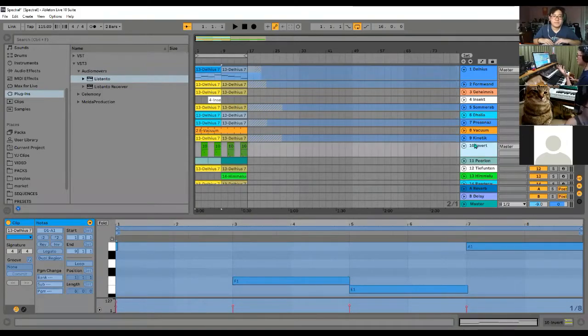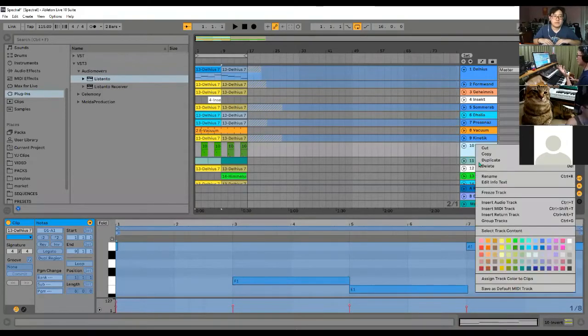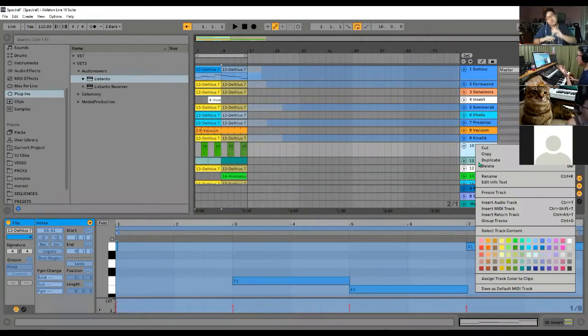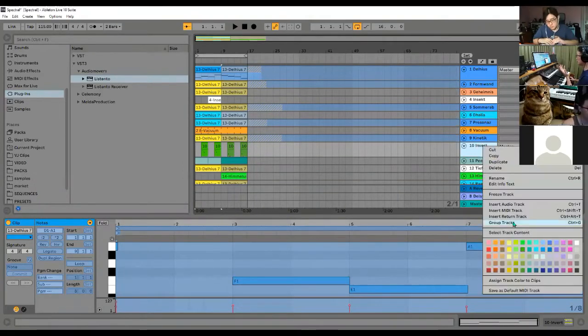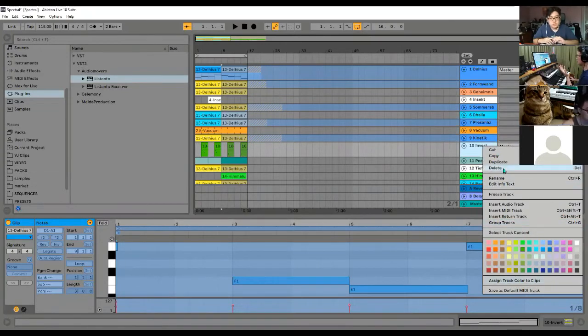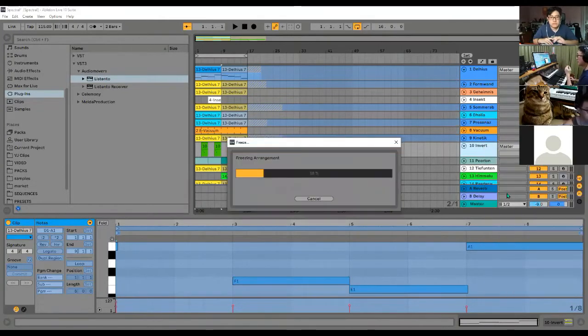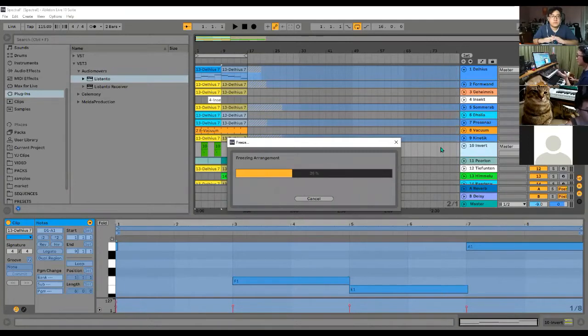You go to the track, right-click, and choose Freeze Track. That's only the first step.